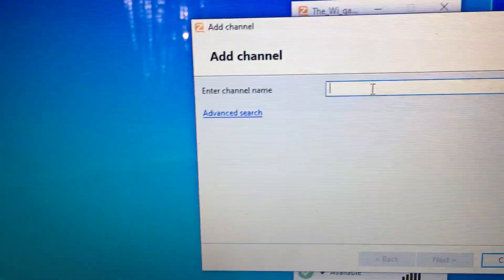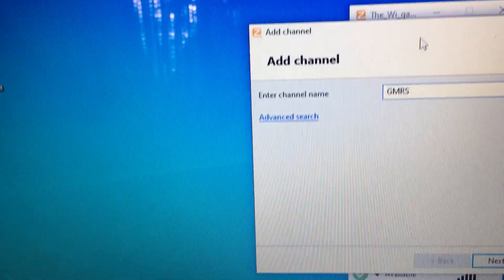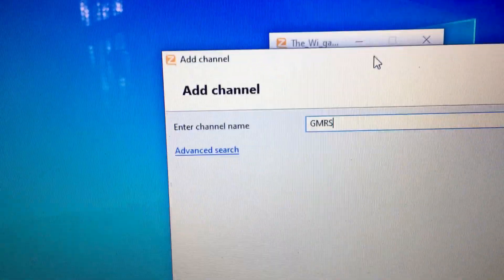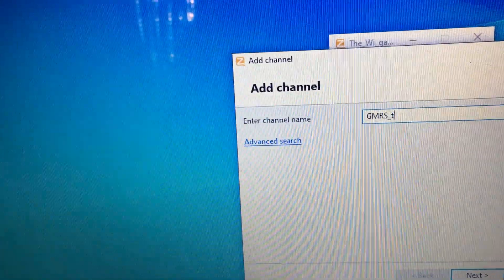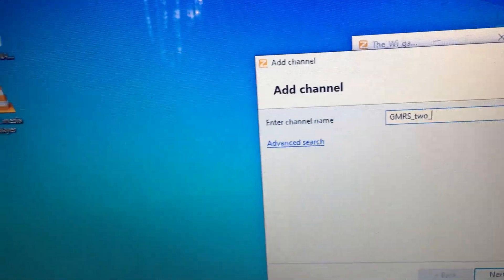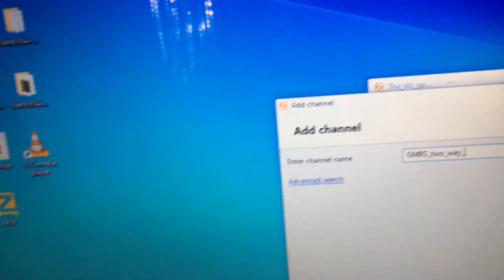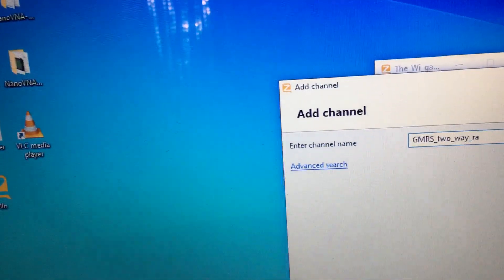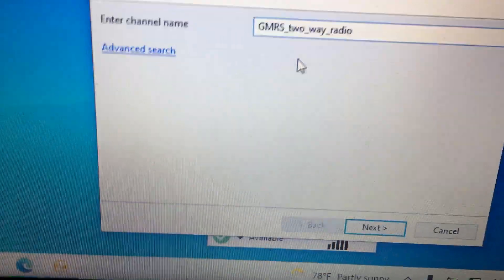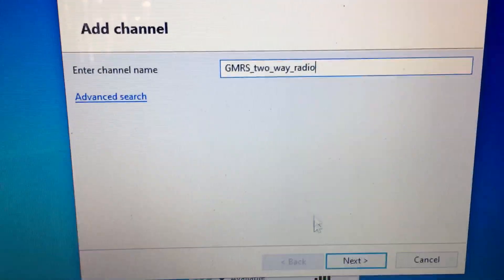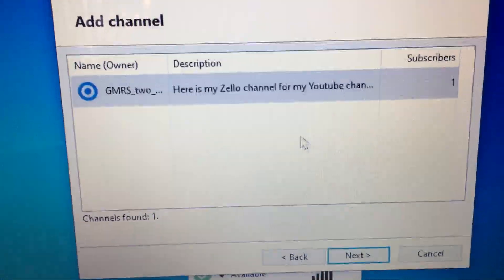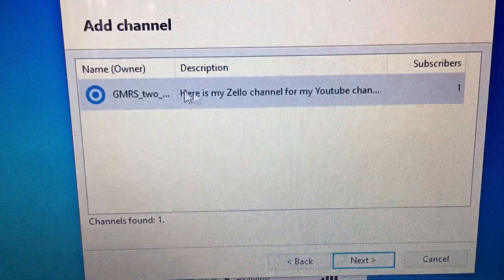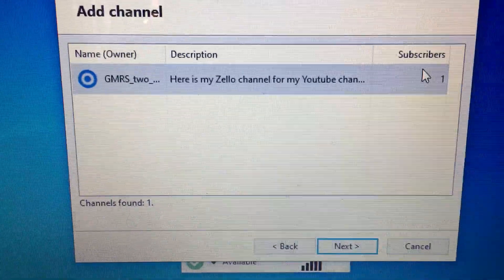We got to do capital GMRS and then underscore two-way underscore radio. Okay, I apologize, I'm trying to do two things at once here. That's how you type it in and you hit next, and there is my channel. One subscriber, obviously me.